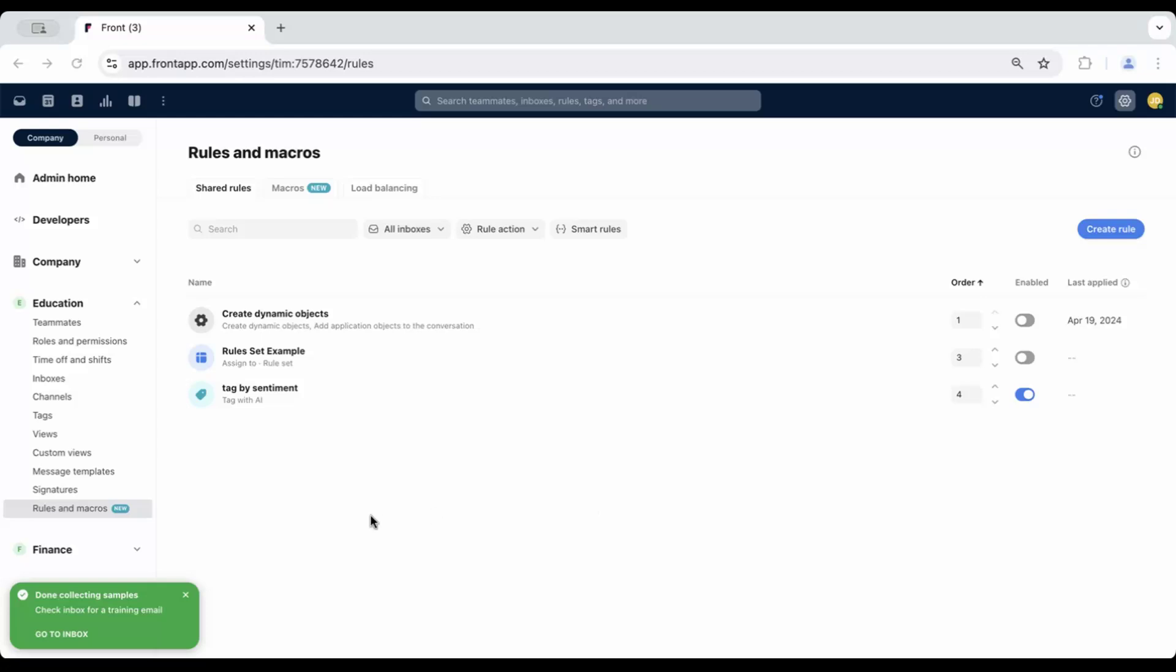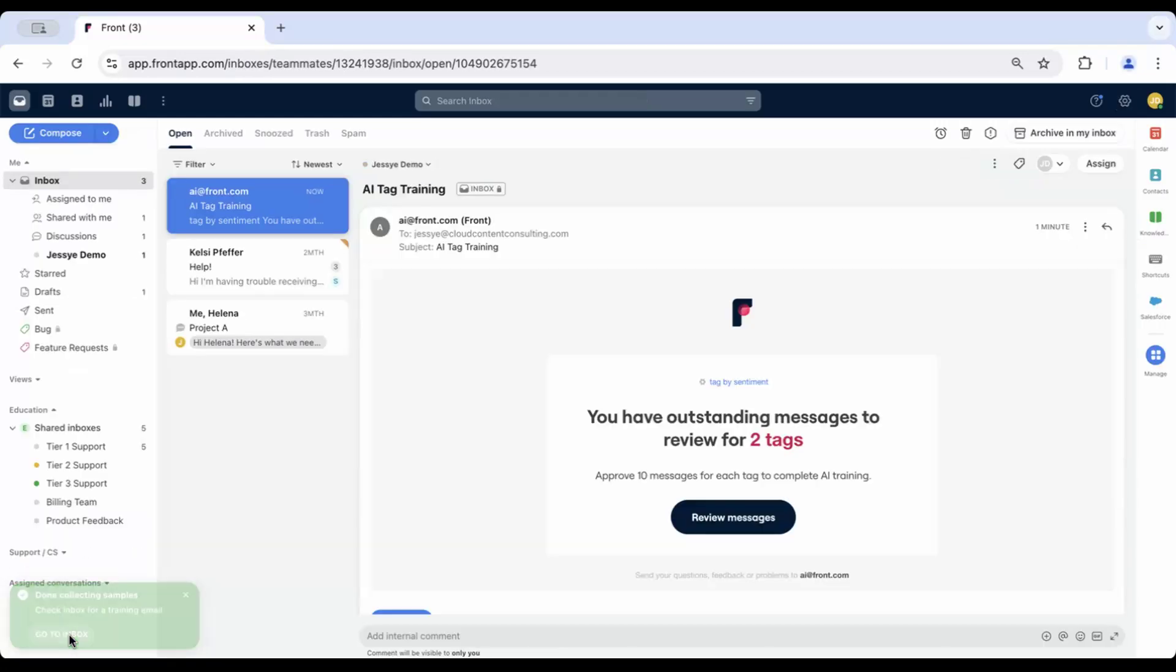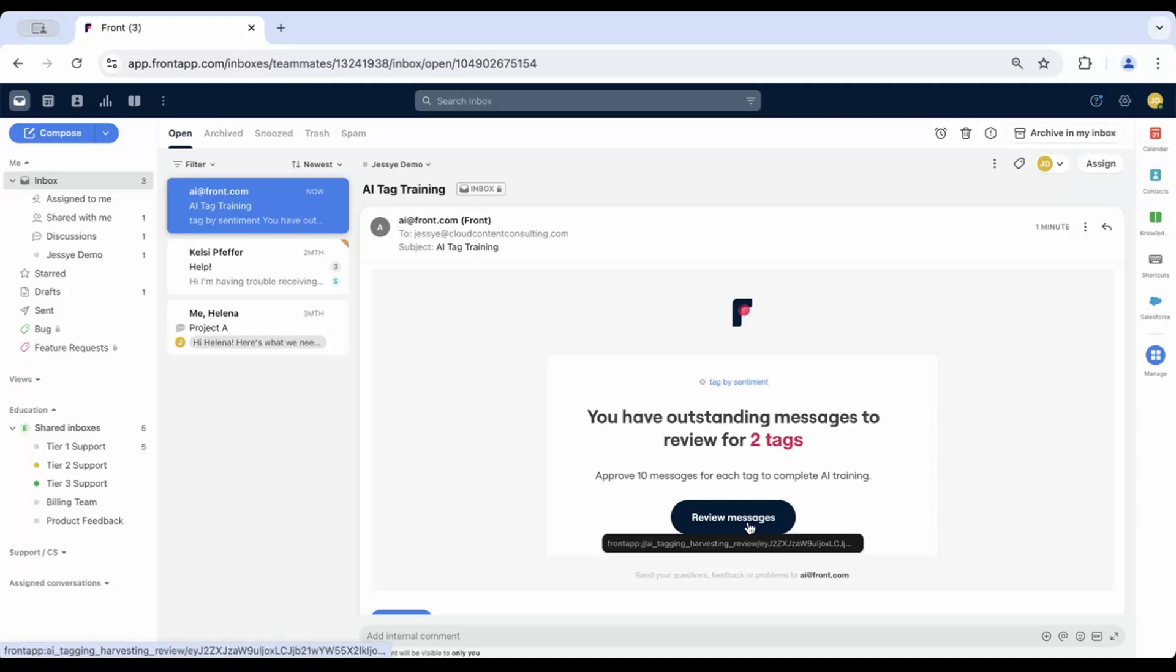Option 1 is guided training. You'll receive a notification and a message in your inbox when AI is ready to start training. Click Go to Inbox when you see the notification and then click the Review Messages button in the automated email sent to the admin who set up the rule.